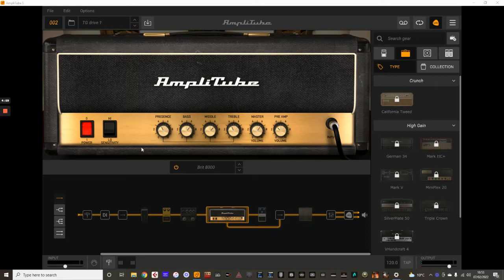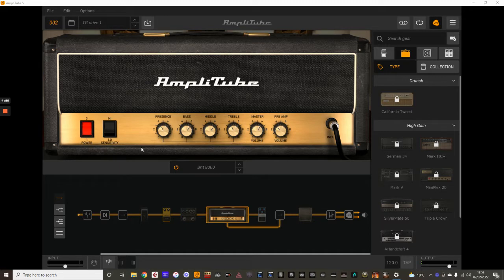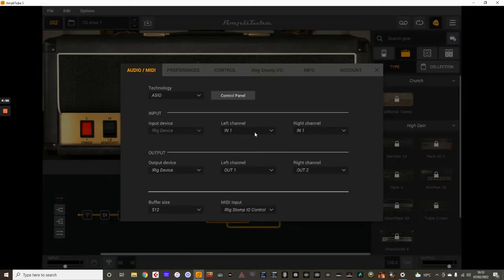Hey guys, how's it going? Welcome back to TGTV. Just a short video here for AmpliTube 5. This is to show you how to use the audio and MIDI settings, just the basic settings when you're using AmpliTube 5.